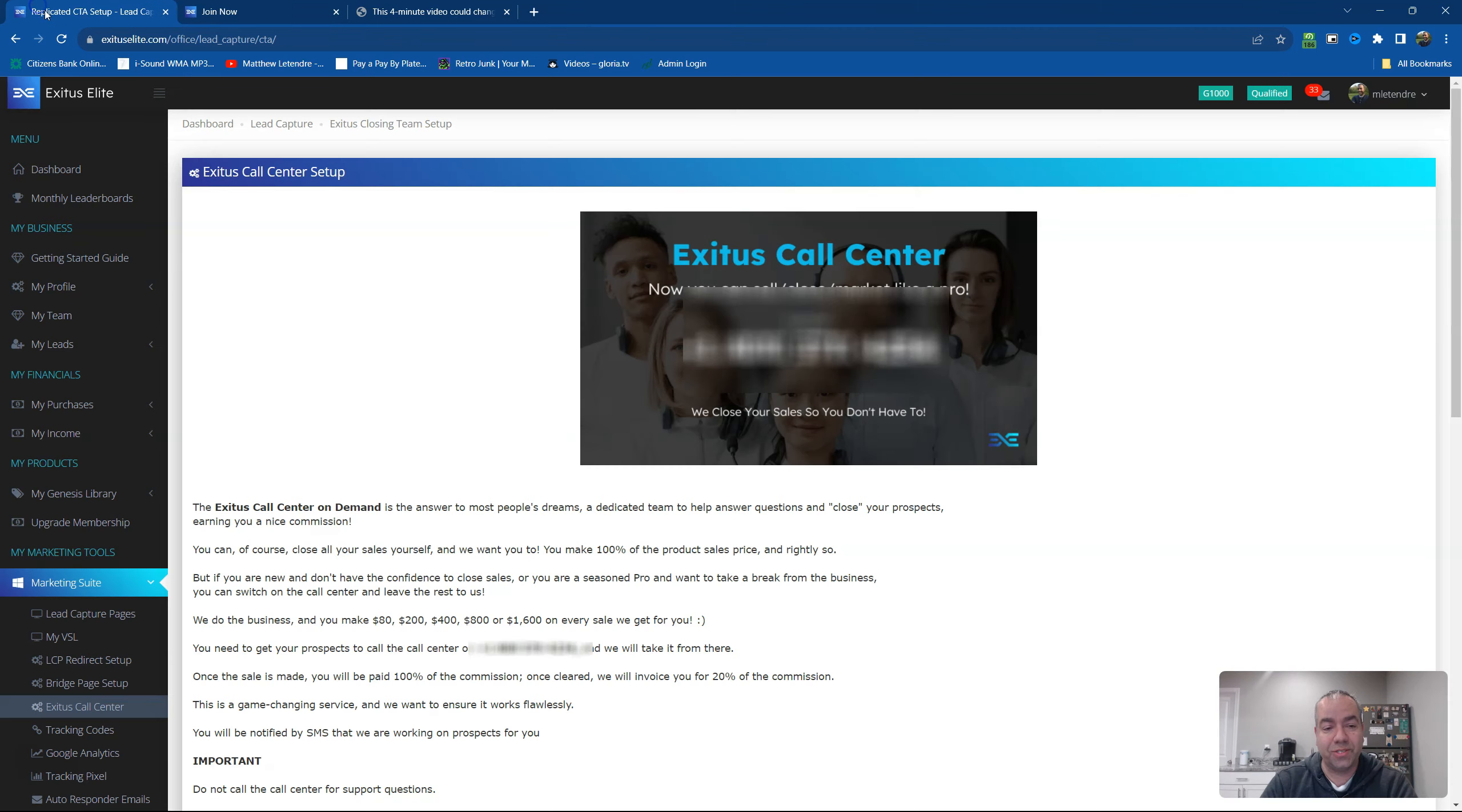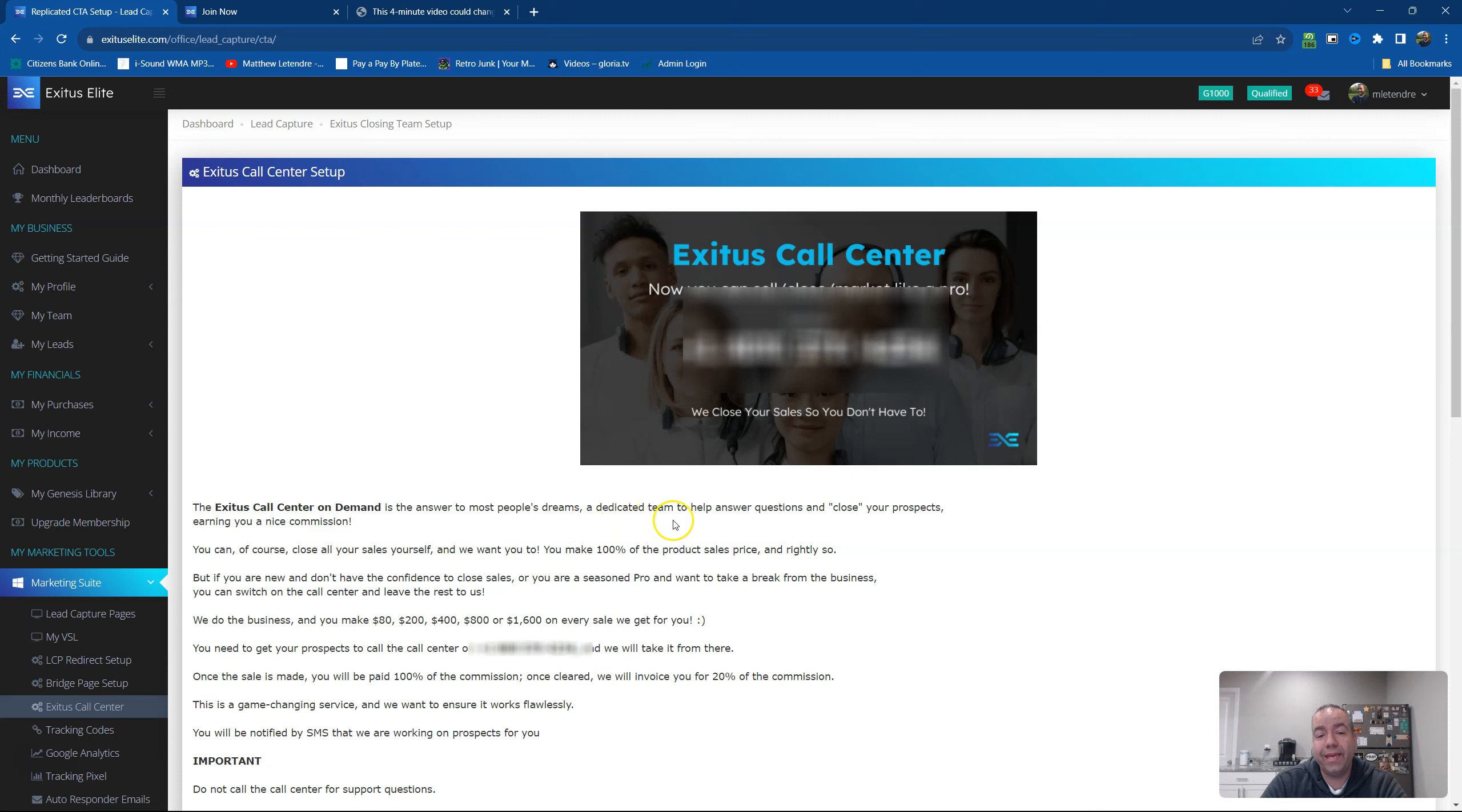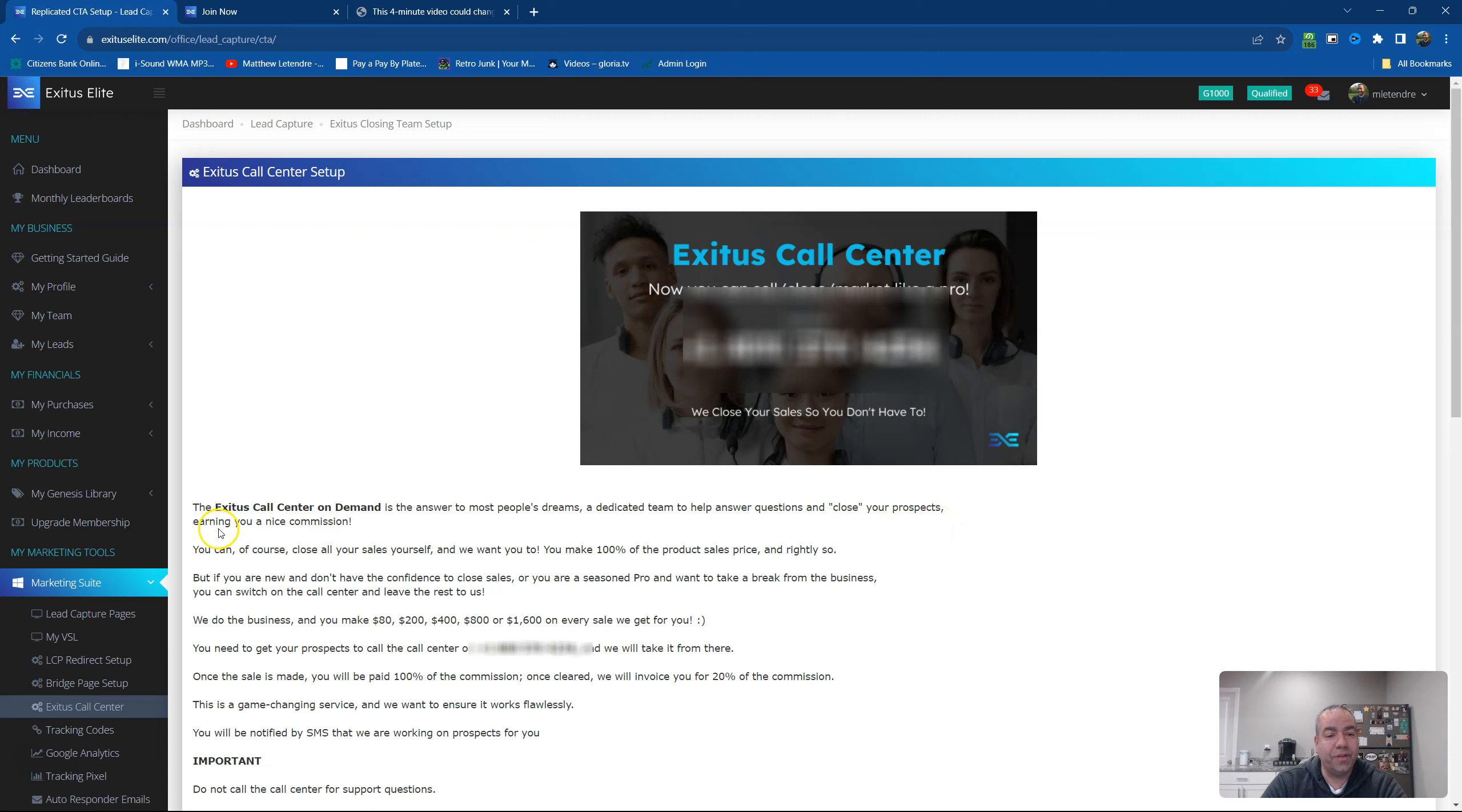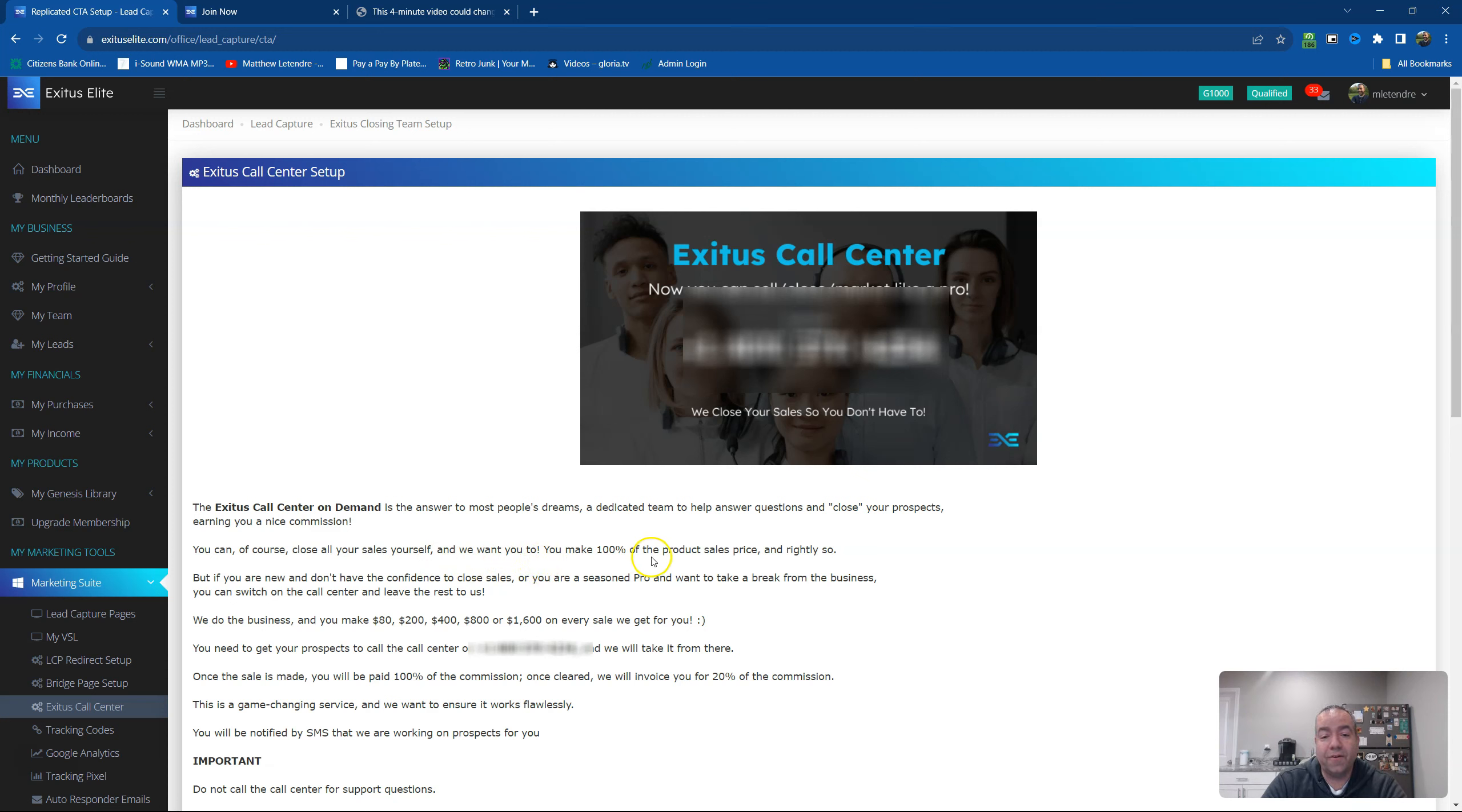But this call center here, it says, The Exodus call center on demand is the answer to most people's dreams, a dedicated team to help answer questions and close your prospects, earn you a nice commission. You can, of course, close all of your sales yourself and we want you to. You make 100% commission of the product and sale price and rightly so.